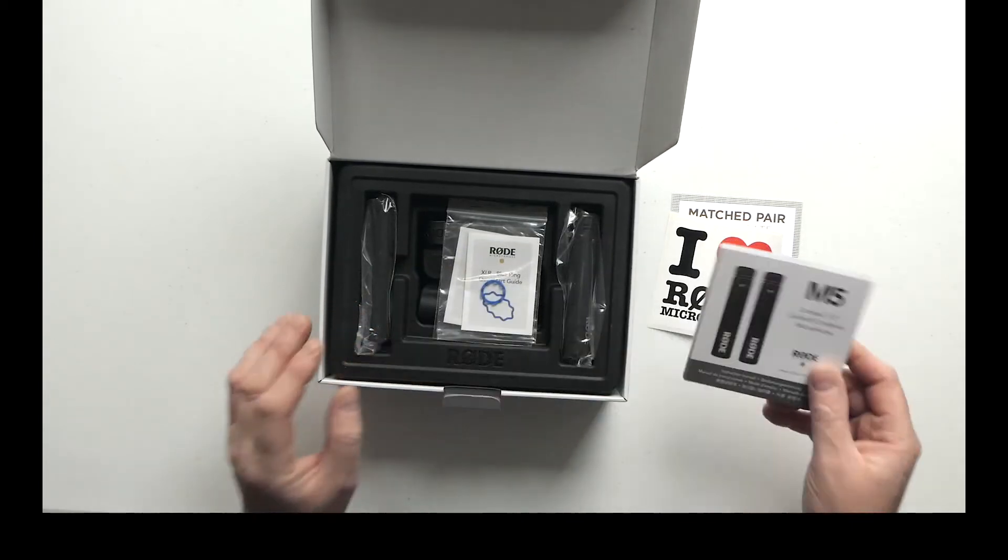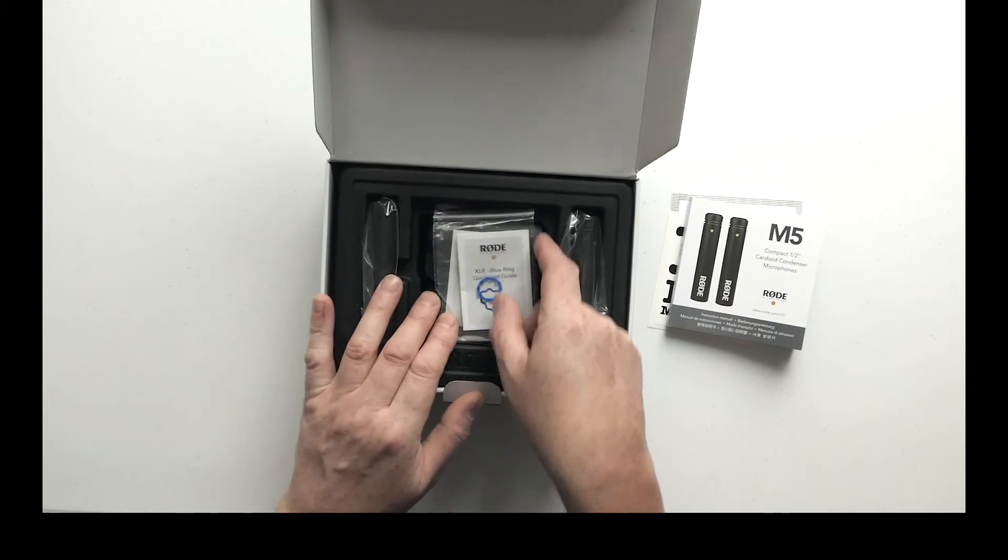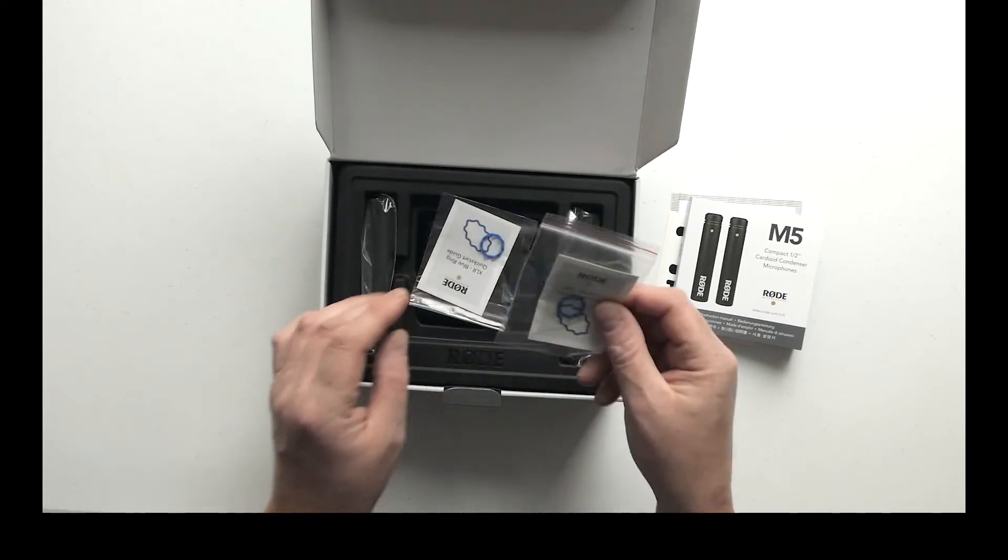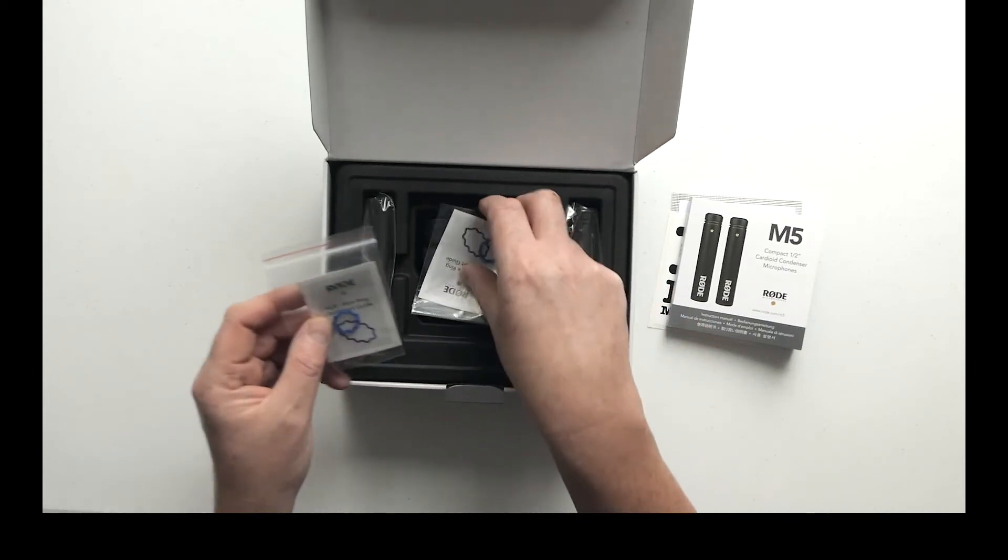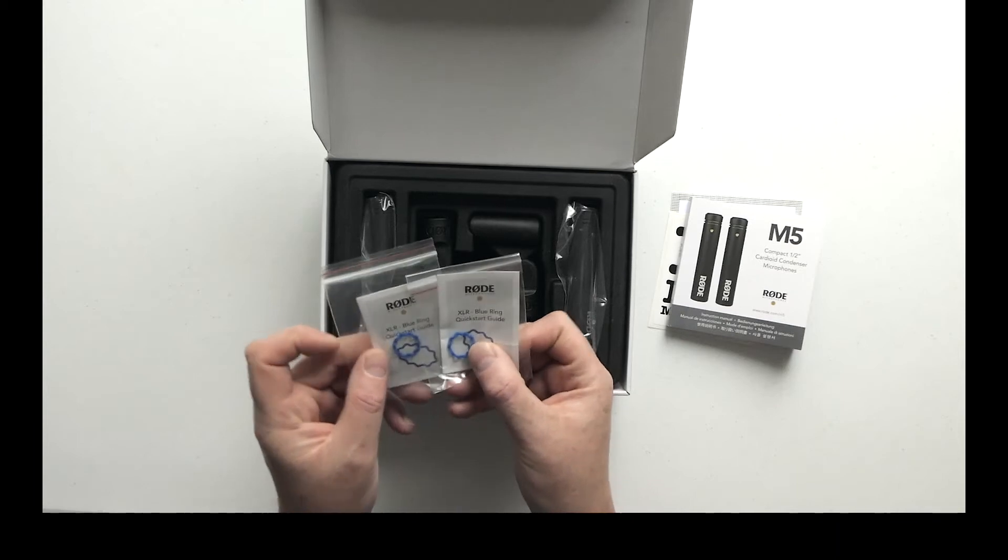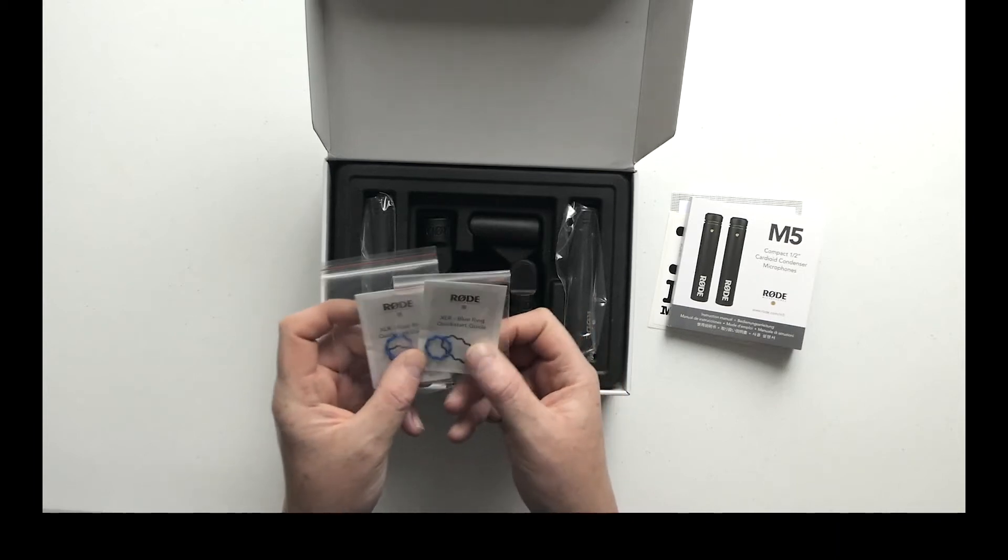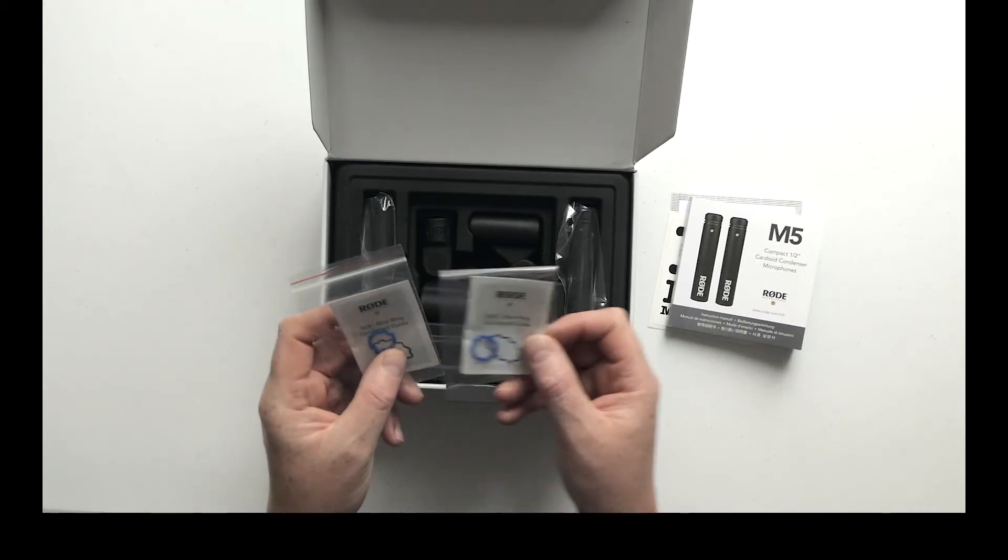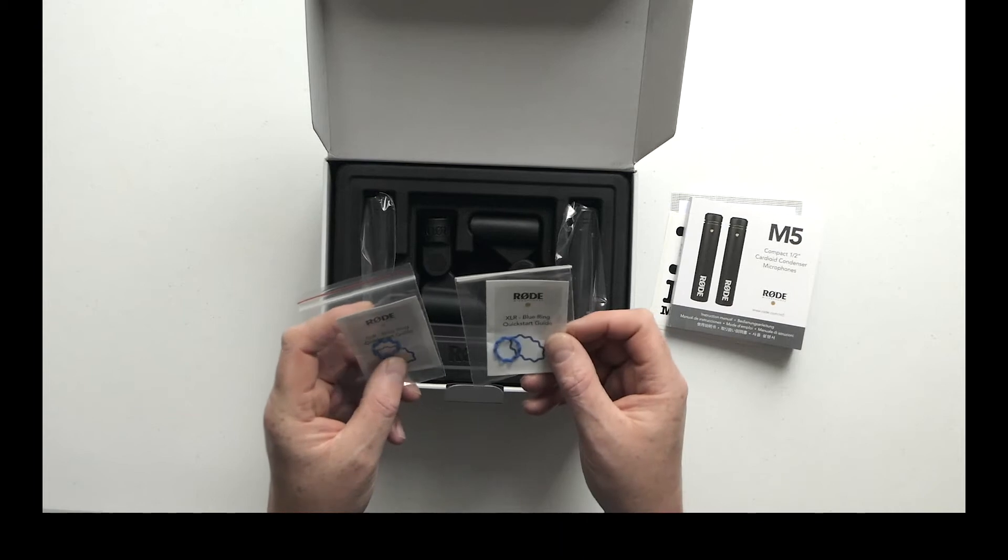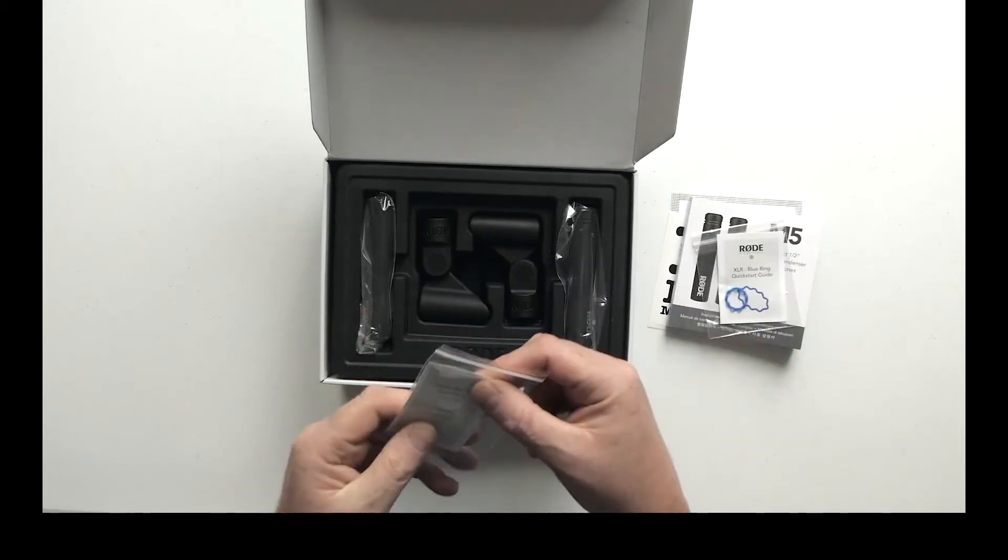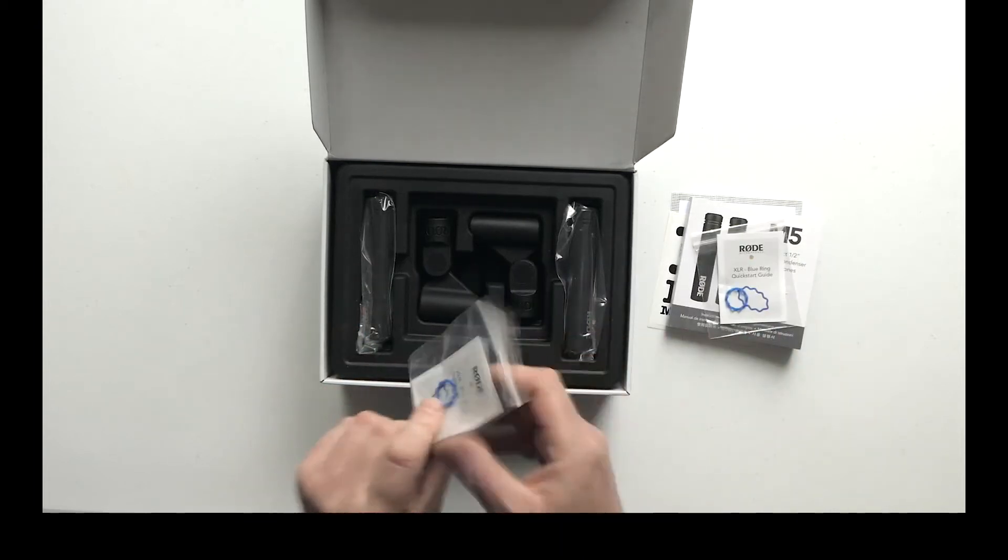We've got in here two small rubber gasket type things, I guess that go in between the mic and the XLR lead.